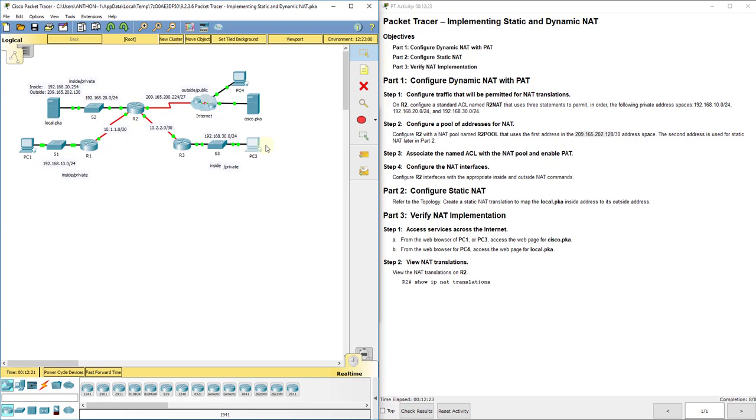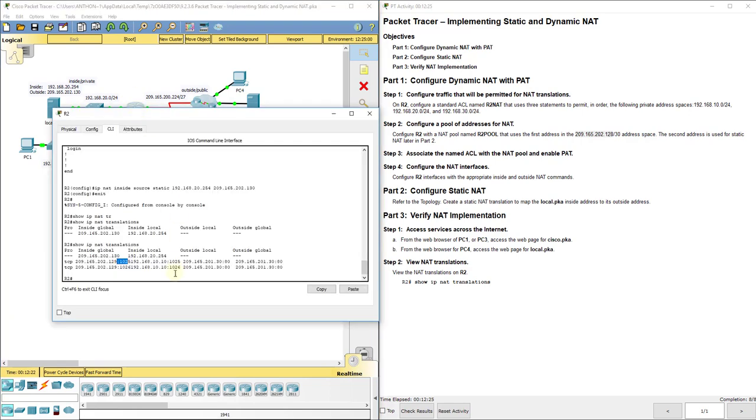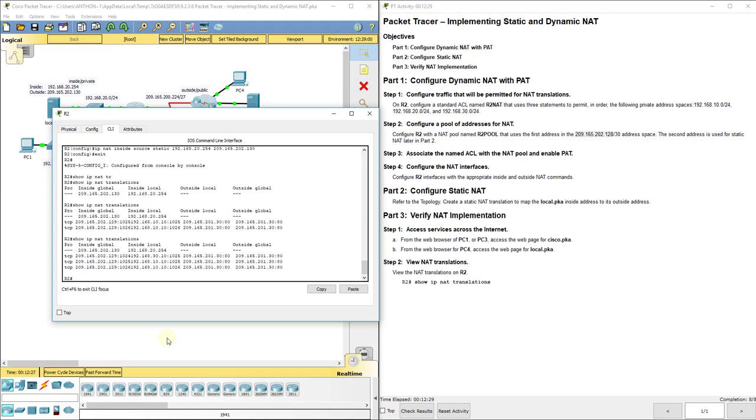So we see that port address translation is kind of overcoming our shortcoming that we had in our previous dynamic NAT lab. You see it's putting a different port number after every single one, so it'll know which PC is which.